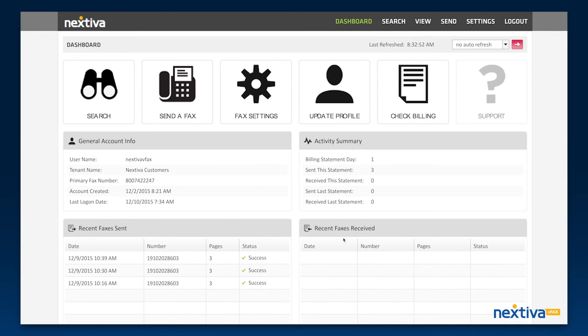The red button at the top of the screen will refresh your page. This is important if you are waiting to receive a fax.